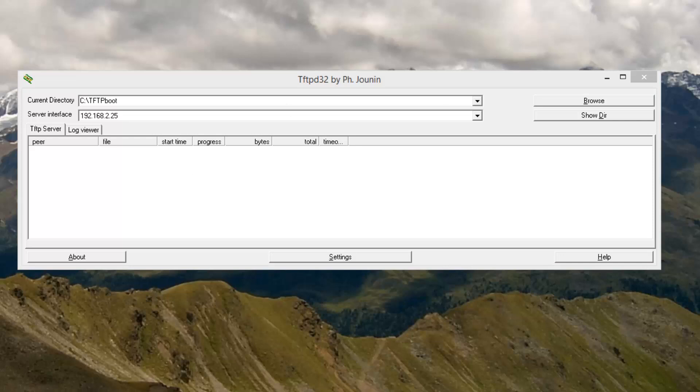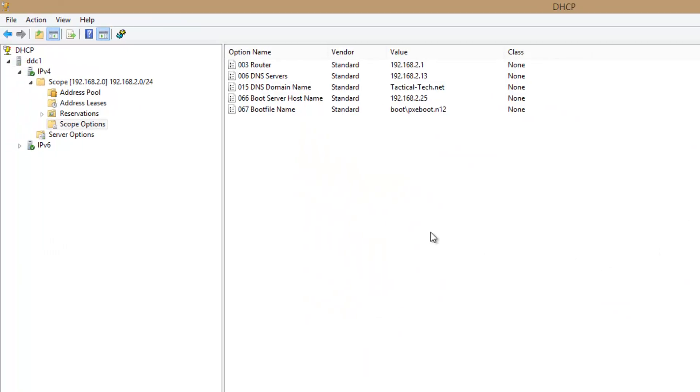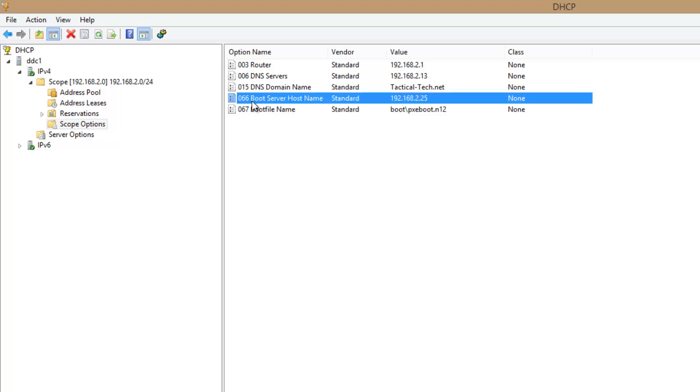The next thing we need to do is get into our DHCP server, if you have one at home or at your work. And we're going to create a couple scope options. Scope option 66, which is boot server host name. And that's going to be the IP address of the computer that you're hosting the service off of.